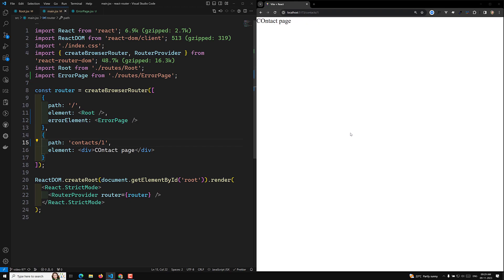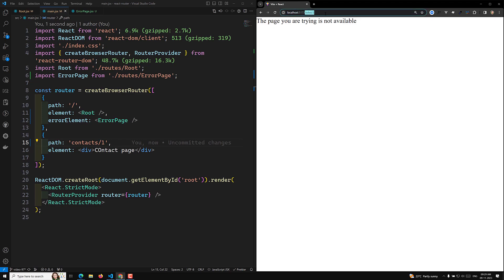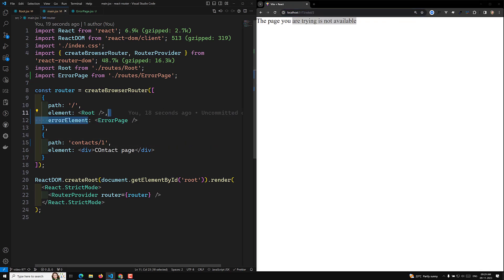Now whenever you are trying to get any page that is not available in the routes, you will be able to see this custom error page. For example, contacts/1 gives the contact page, but contacts/2 is not there so you get the custom not found page. Whatever URL you try to access, you will get a custom not found page.